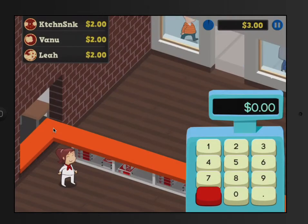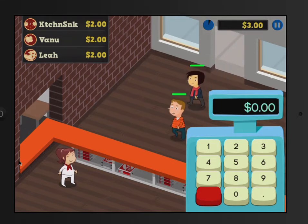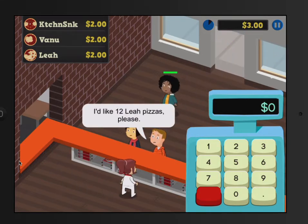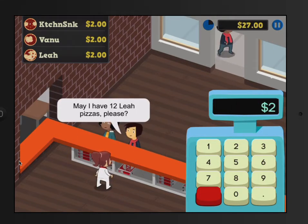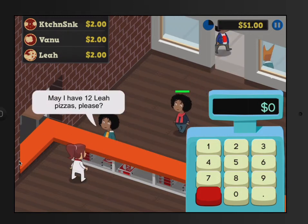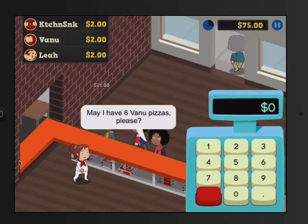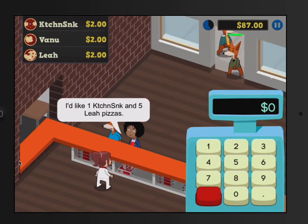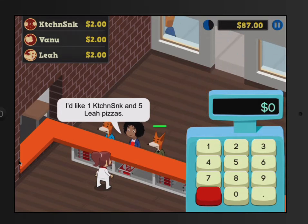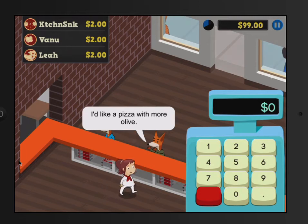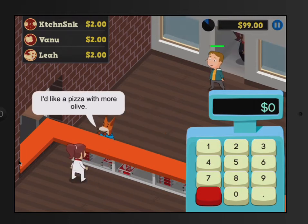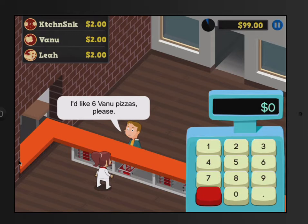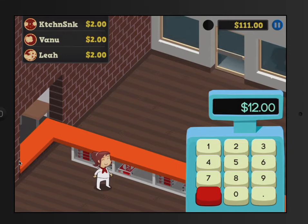Here we go — it's rush hour! Let's do some math. 12 lias — 12 times 2 is 24. 6 Vanu — 6 times 2 is 12. One kitchen sink is $2. 5 lias — 5 times 2 is $10. A pizza with more olives — we can do that. 6 Vanu — 6 times 2 is 12. We did it! Look at all that money.